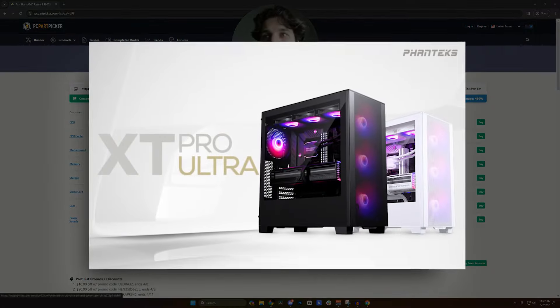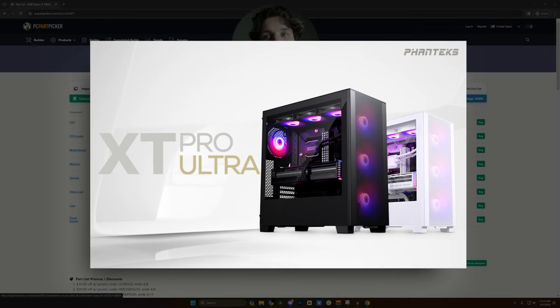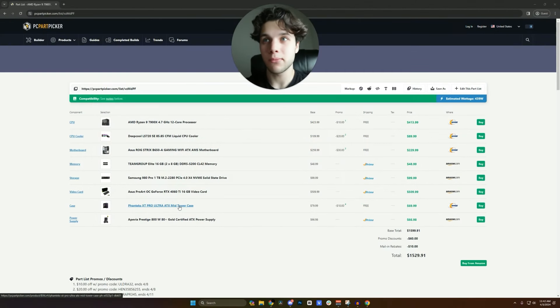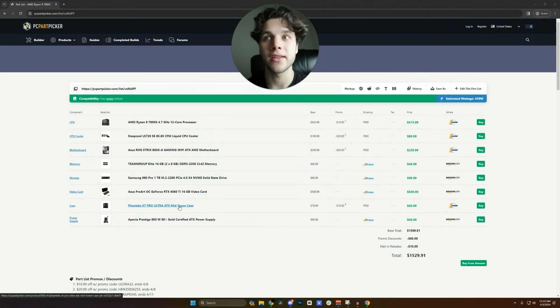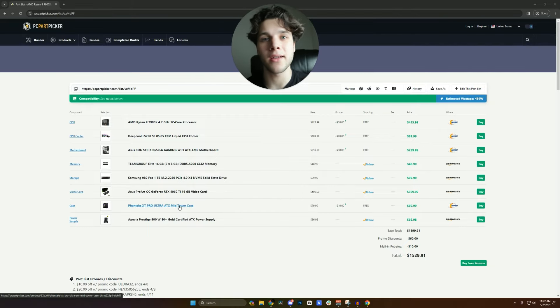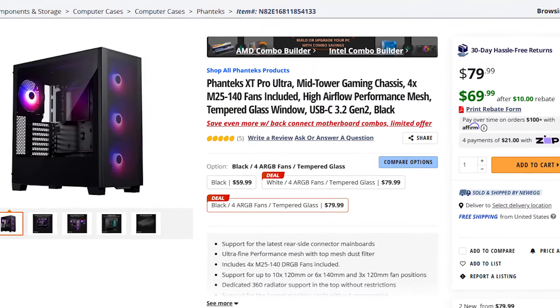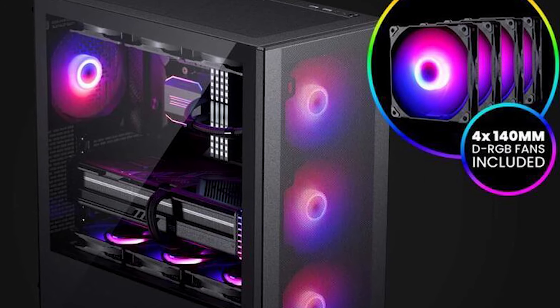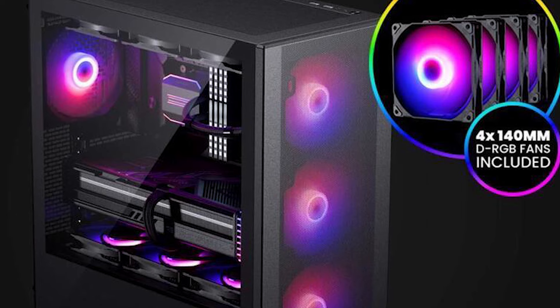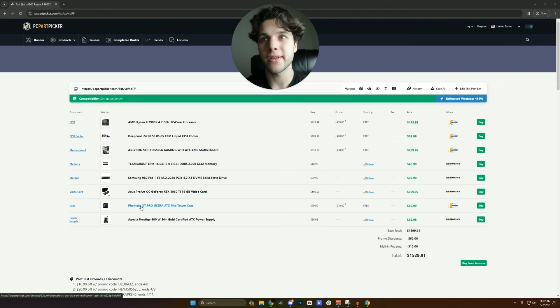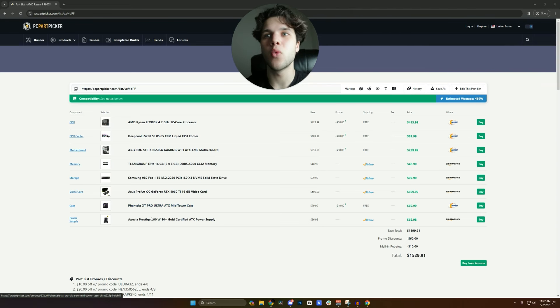Then you went with the Phanteks XT Pro Ultra. I like this case. I have nothing against it and if you like the aesthetics of it that's thumbs up from my side because it's only $70. It has 4 pre-installed fans, beautiful full mesh panel. So honestly this part of the build is actually pretty good.